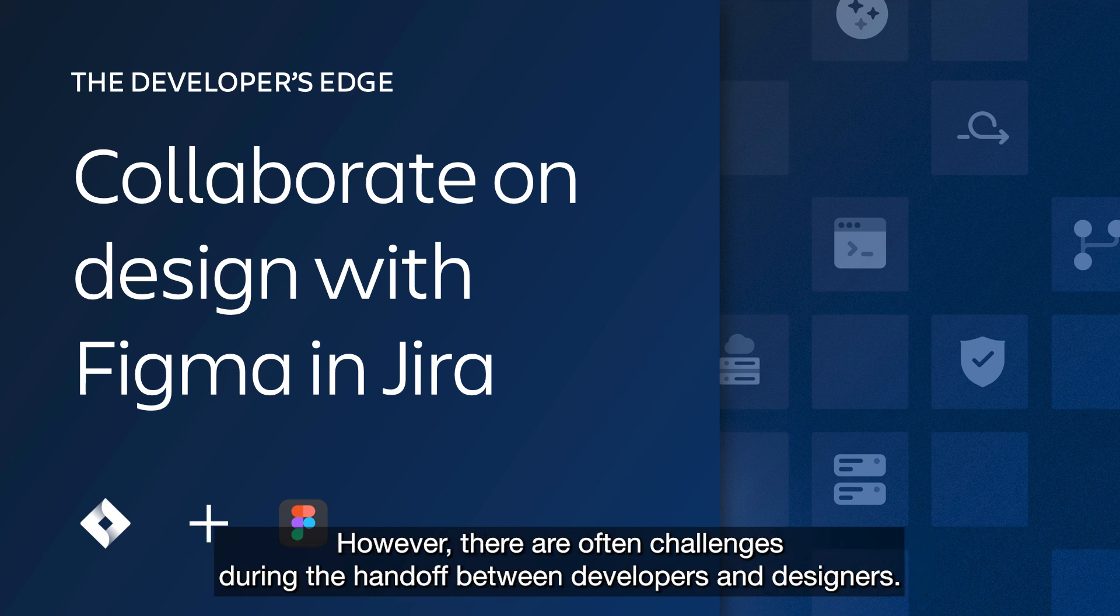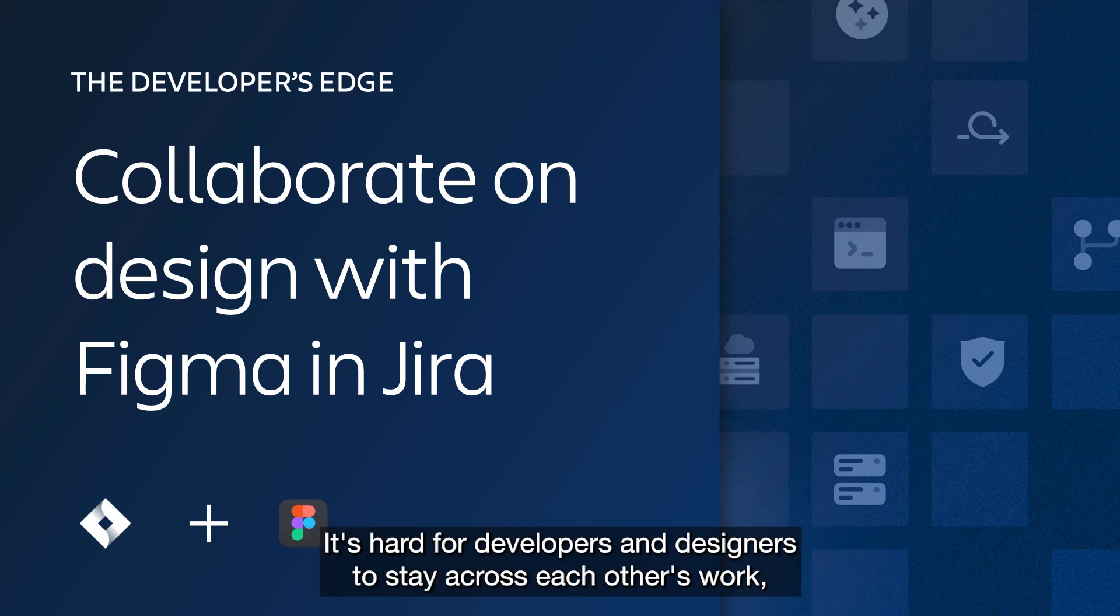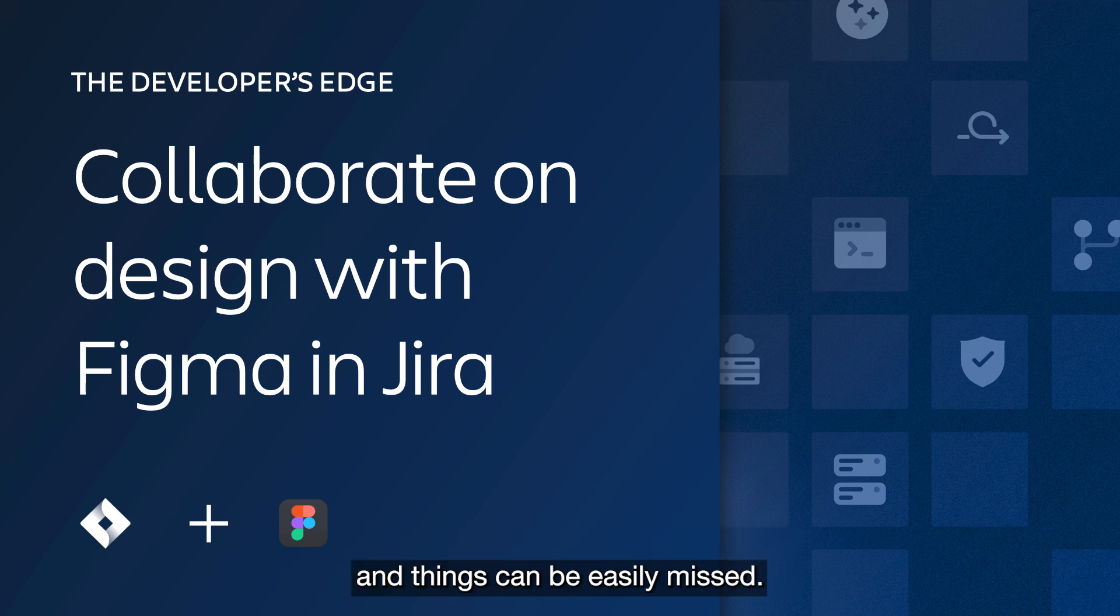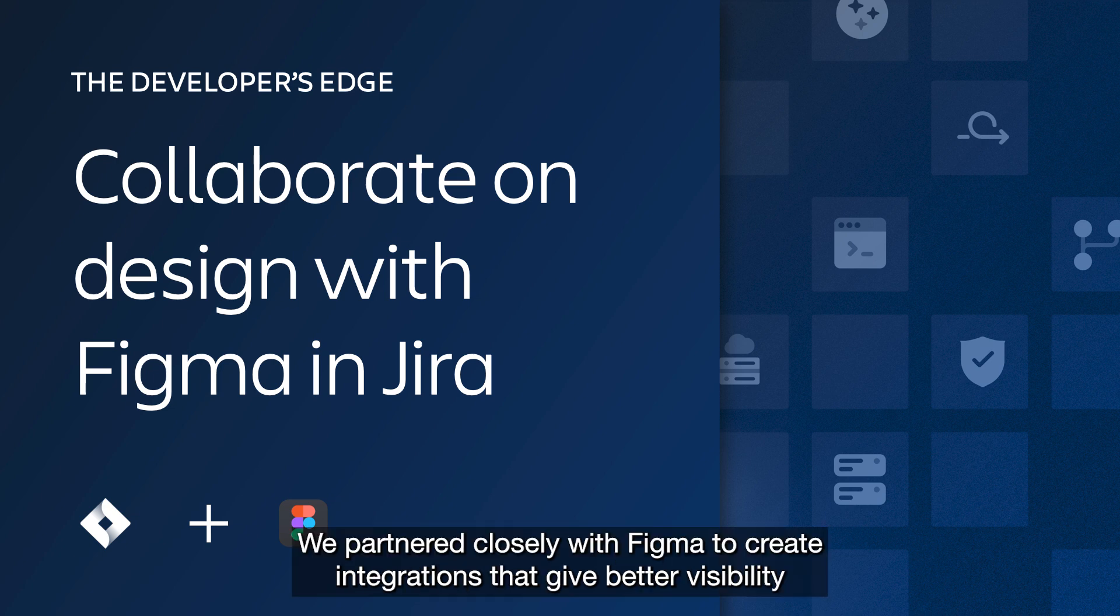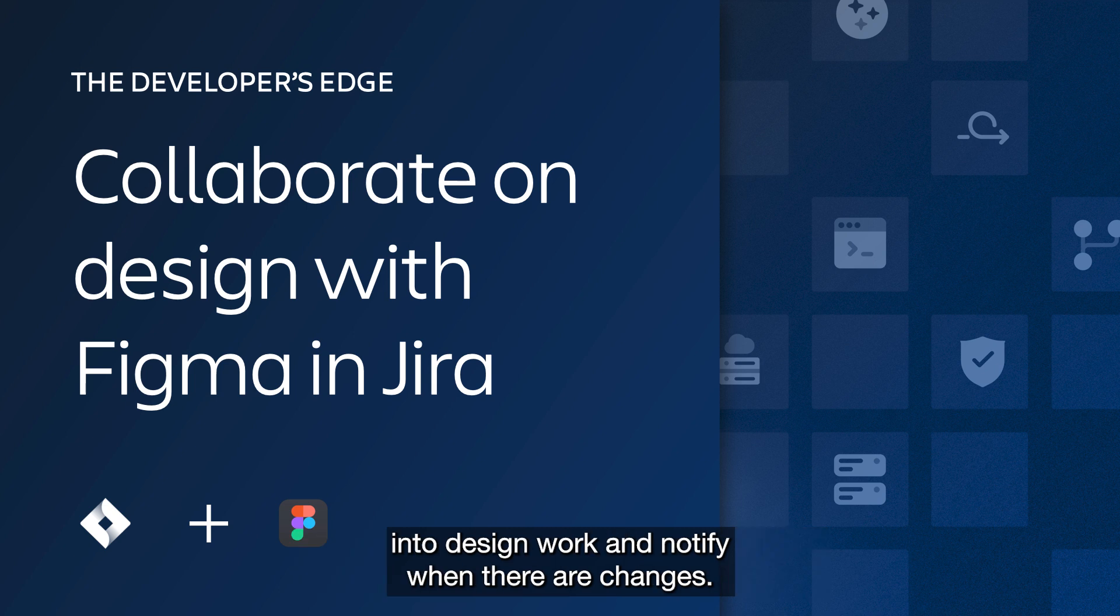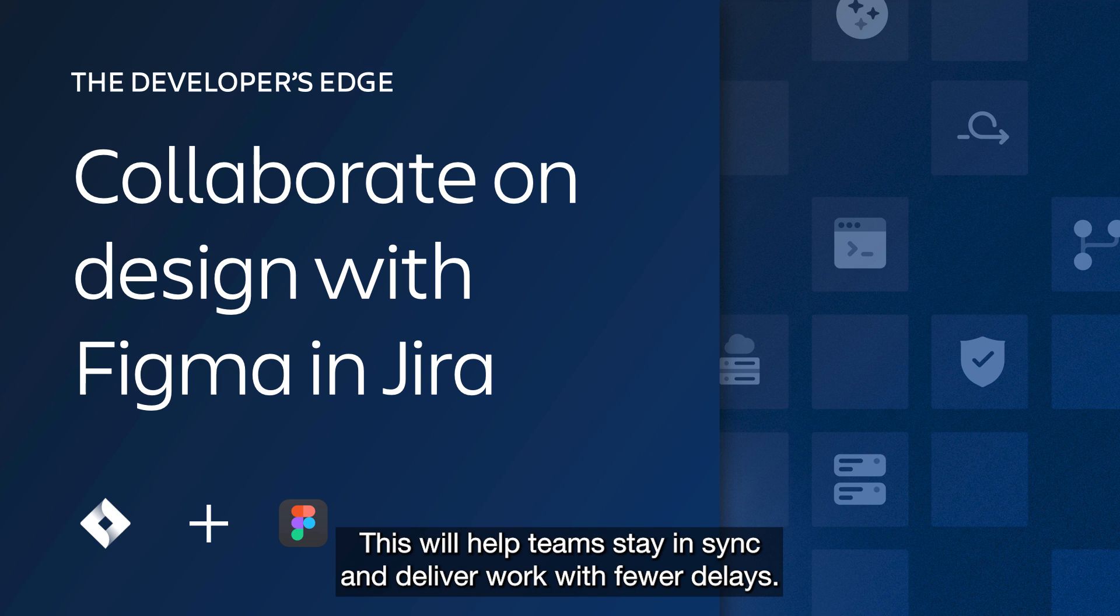However, there are often challenges during the handoff between developers and designers. It's hard for developers and designers to stay across each other's work, and things can be easily missed. We've partnered closely with Figma to create integrations that give better visibility into design work and notify when there are changes. This will help teams stay in sync and deliver work with fewer delays.